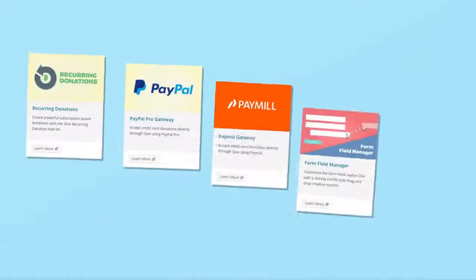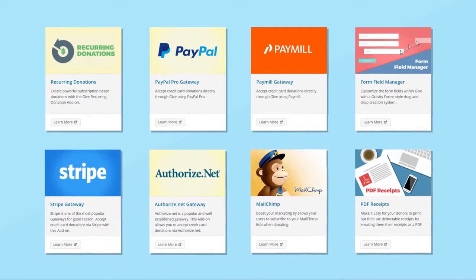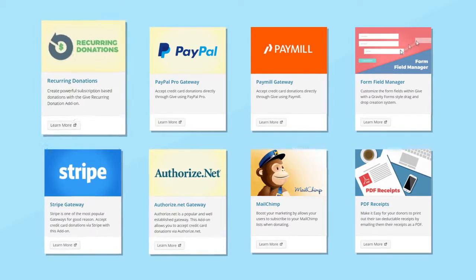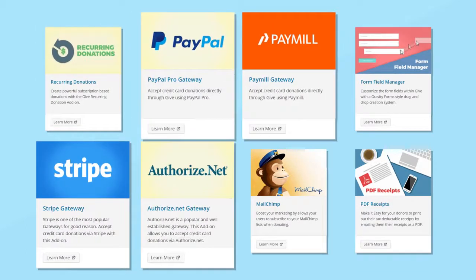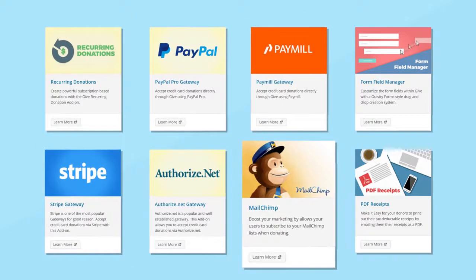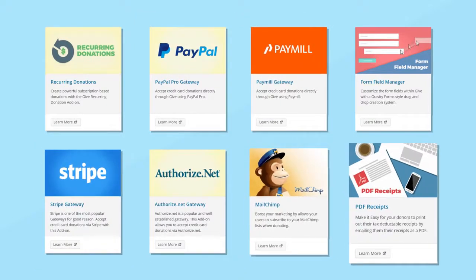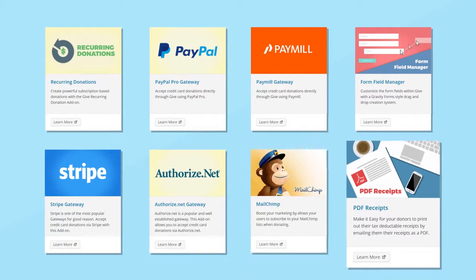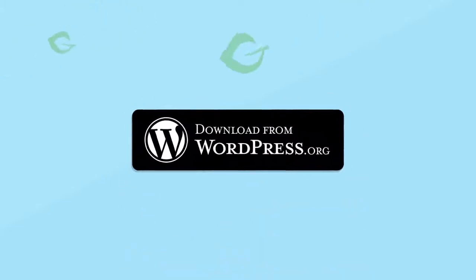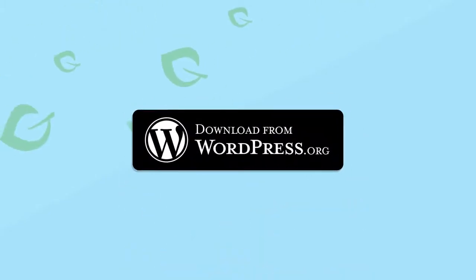Give has many unique add-ons to extend your campaign, like accepting recurring payments, using your favorite payment gateway, integrating with your MailChimp account and sending PDF receipts. Best of all, every add-on is actively supported by our team. Install Give today and start accepting donations for your cause.